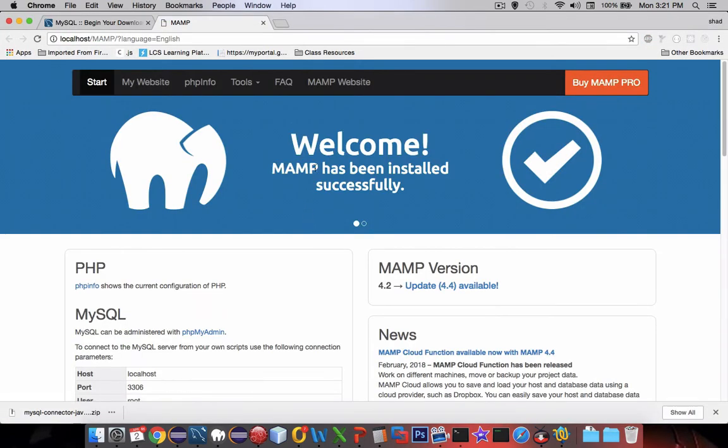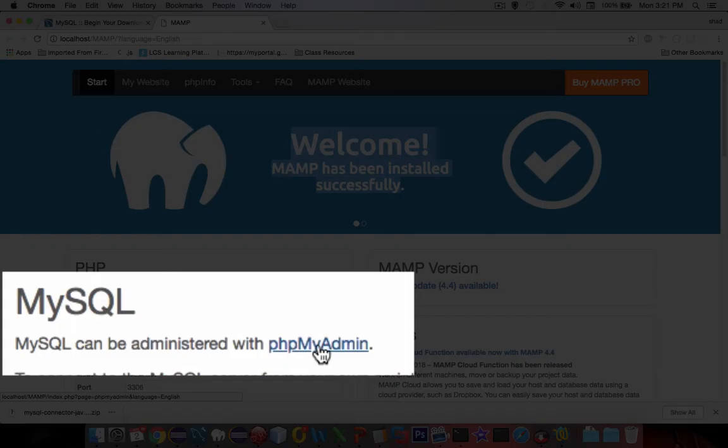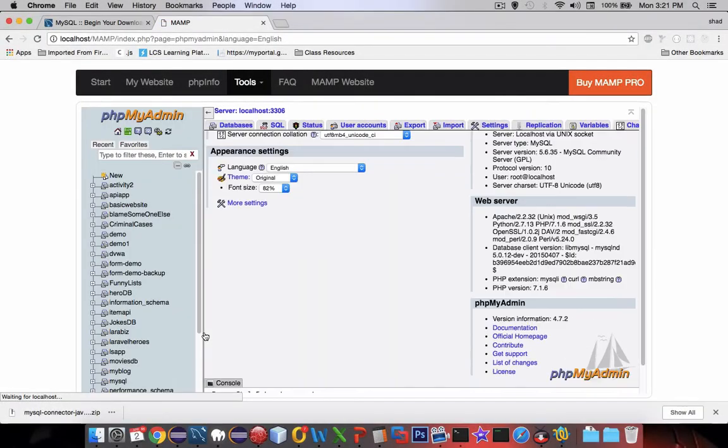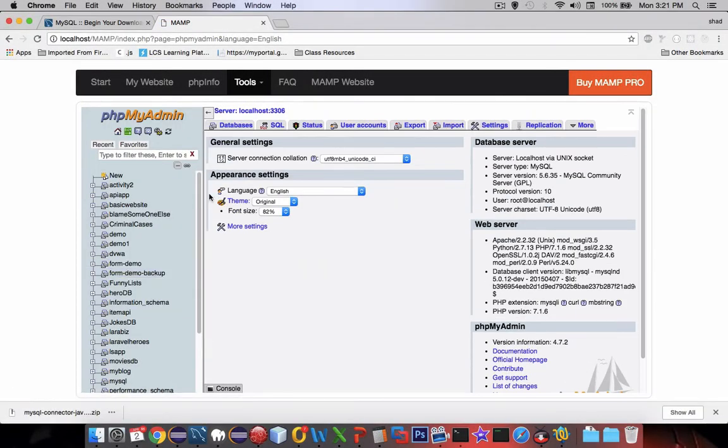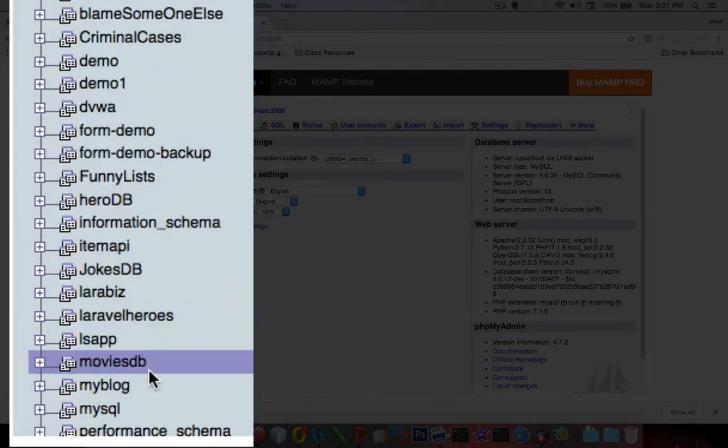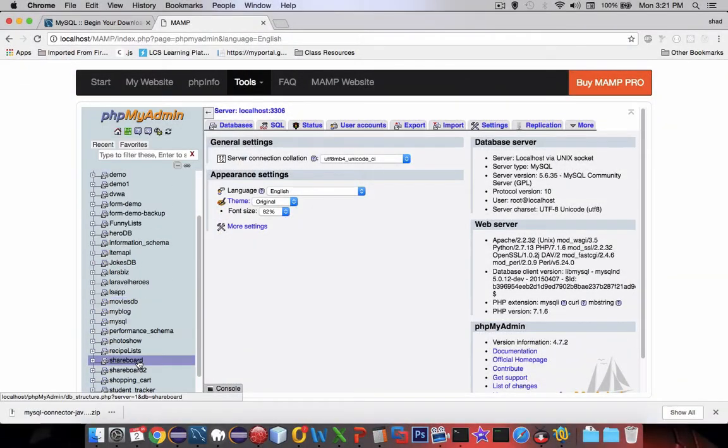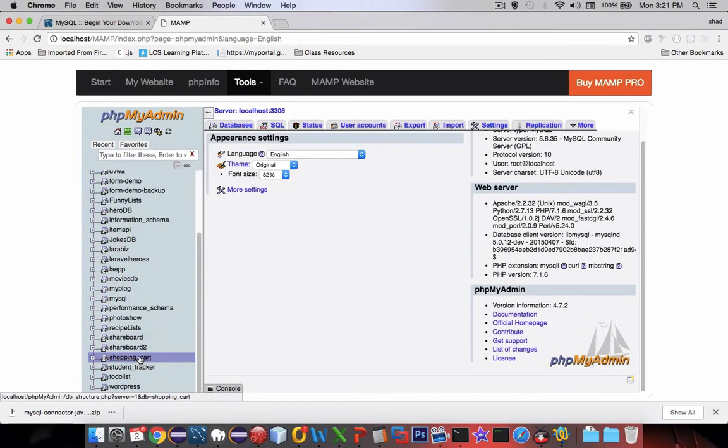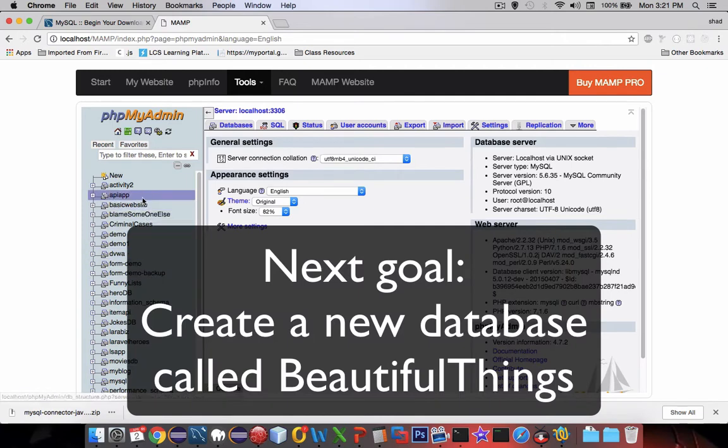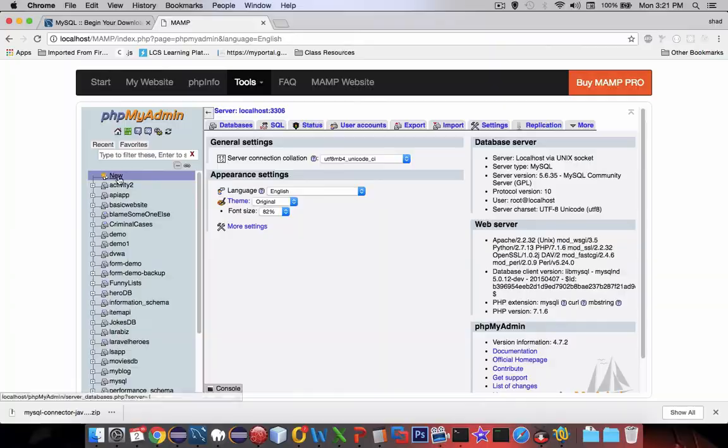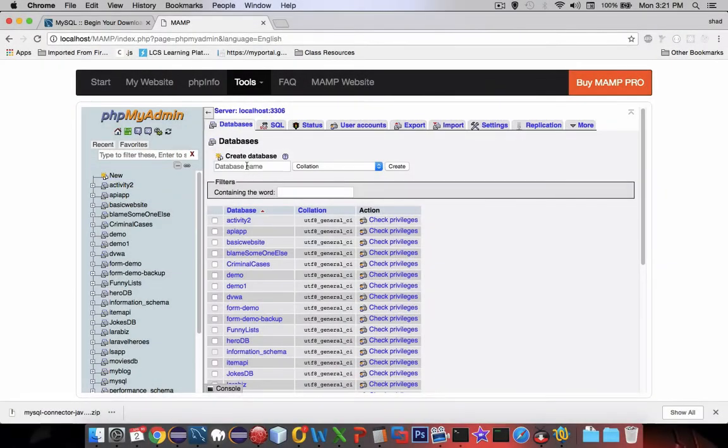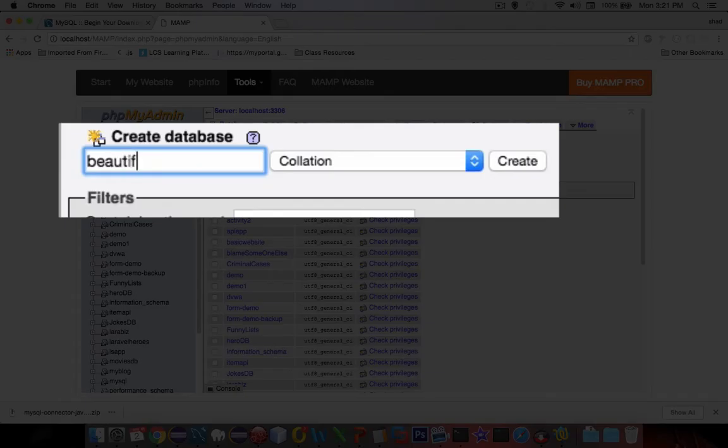I'm going to choose Start the web page. You can see that I have the default setup running. I'm going into the tool called phpMyAdmin. You can see that I've created lots of databases already and I mentioned we're going to create a new database called Beautiful Things. Let's go to the New button, type in the database name, and click the Create button.